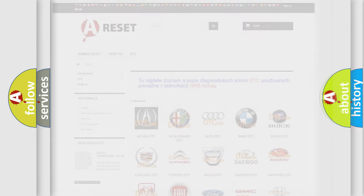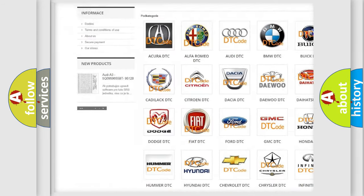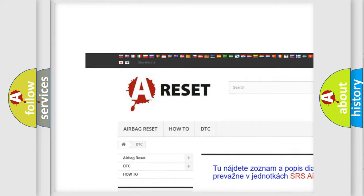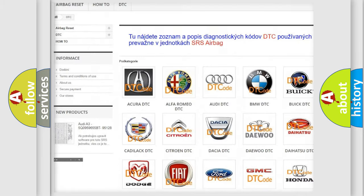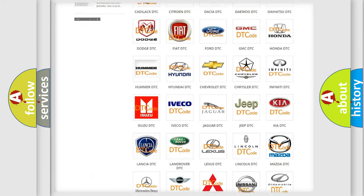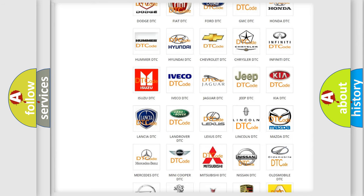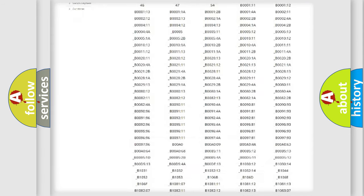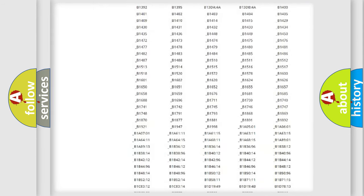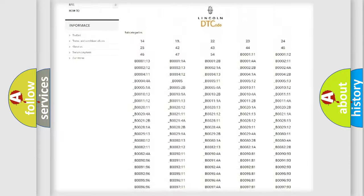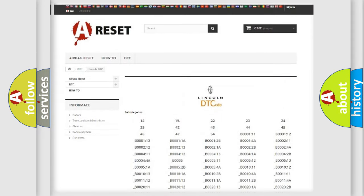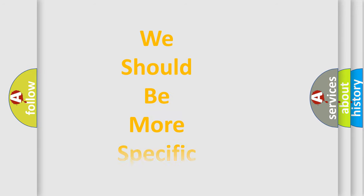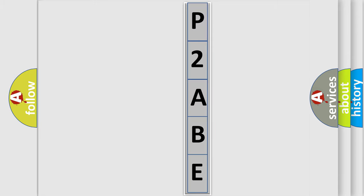Our website airbagreset.sk produces useful videos for you. You do not have to go through the OBD2 protocol anymore to know how to troubleshoot any car breakdown. You will find all the diagnostic codes that can be diagnosed in Lincoln vehicles, and also many other useful things. The following demonstration will help you look into the world of software for car control units.